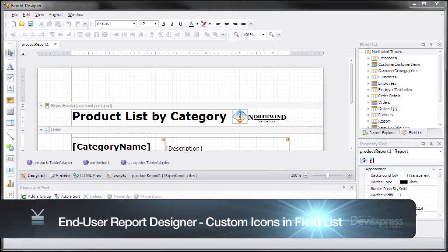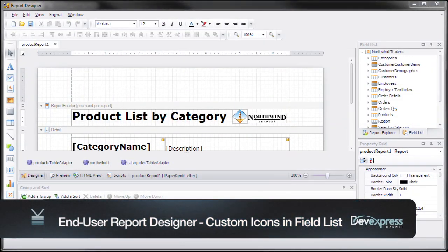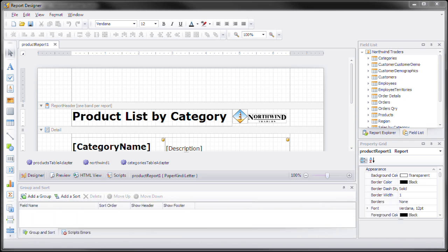This is Seth Wires from DevExpress and I want to show you a brand new feature we have in version 2010 volume 2 for the Windows Forms End User Designer. Now you have the ability to customize the icons in a field list.